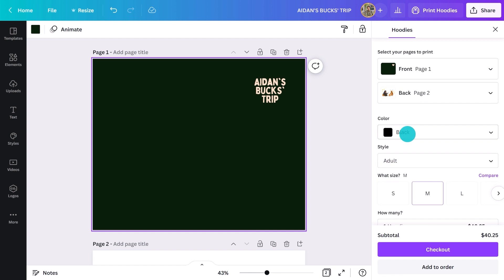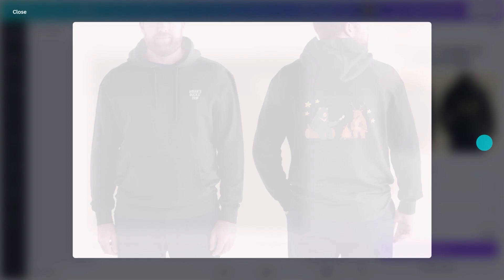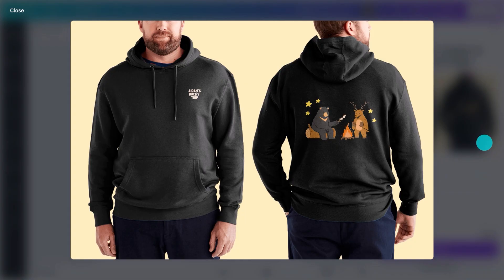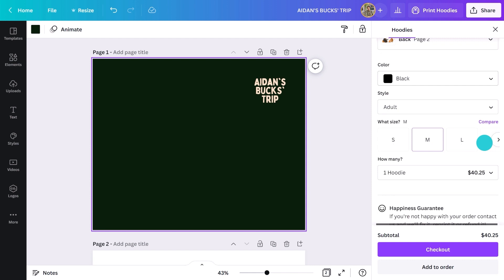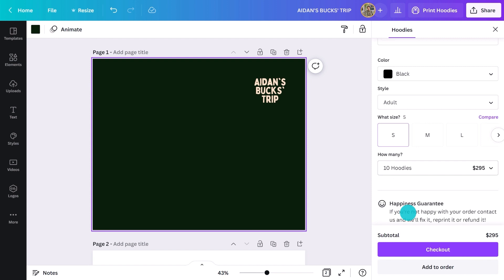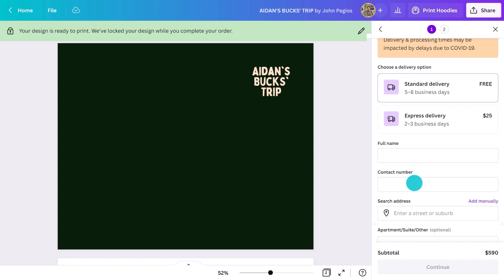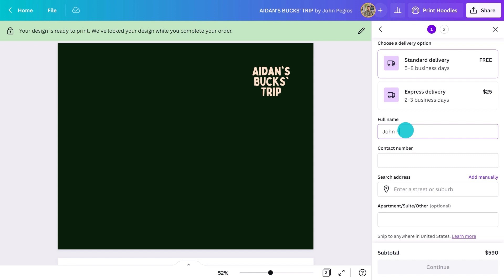Alright, let's check this out in full screen. That looks double nice. To get it printed, I'll scroll back down to the bottom and select the size I want. Let's say I want 10 small and 10 large. I'll pop that in here, then add another hoodie. Once that's done, I can hit continue and add my payment details. It's that easy, and it should land on my doorstep in under 7 days.